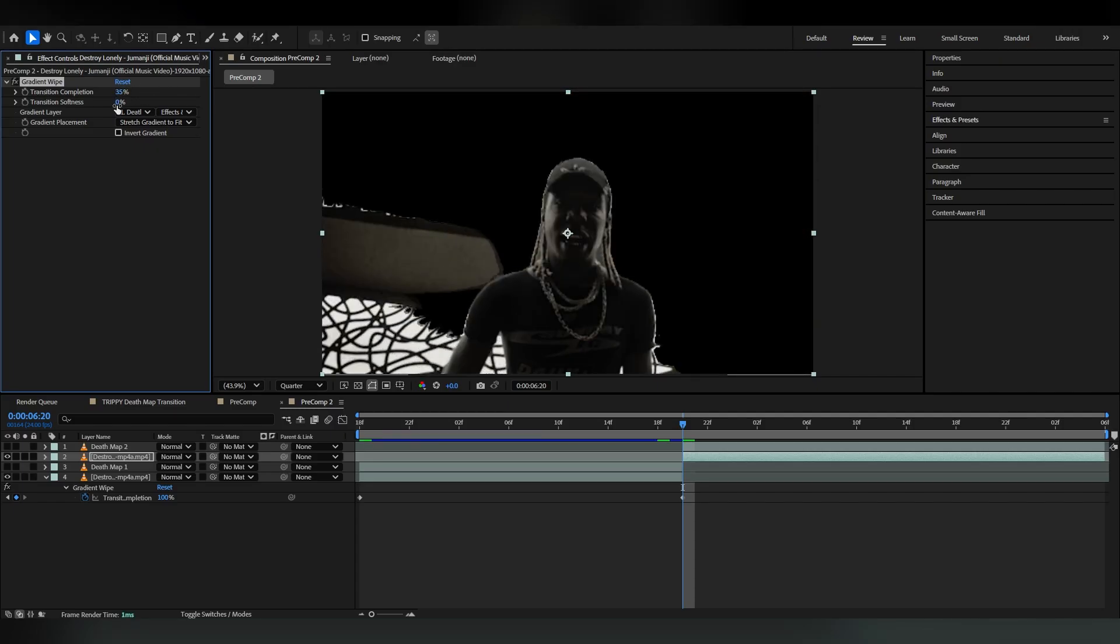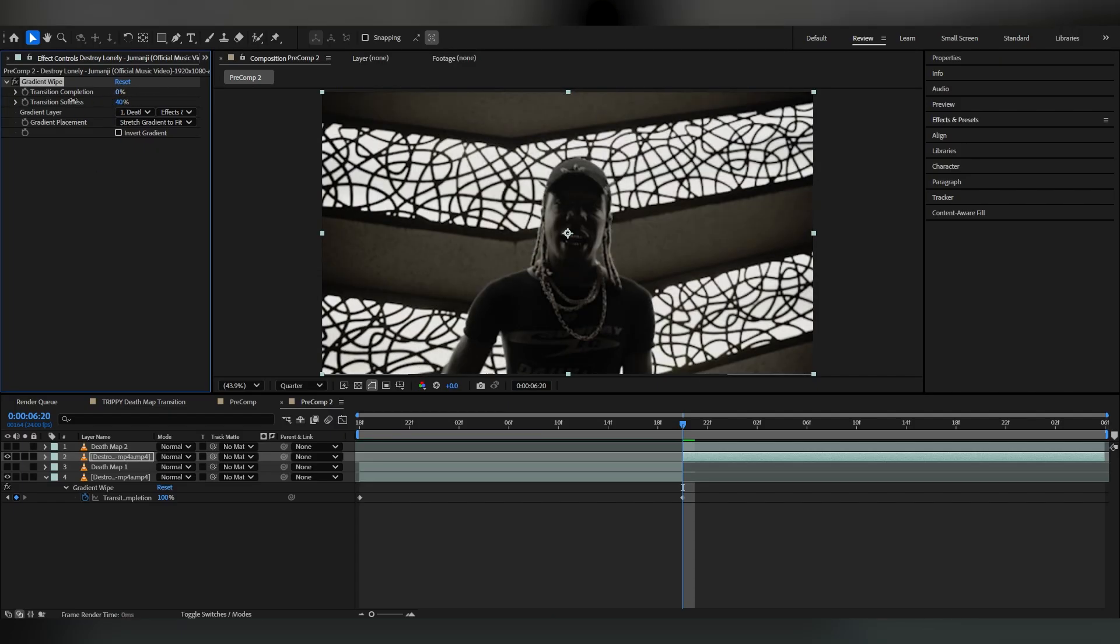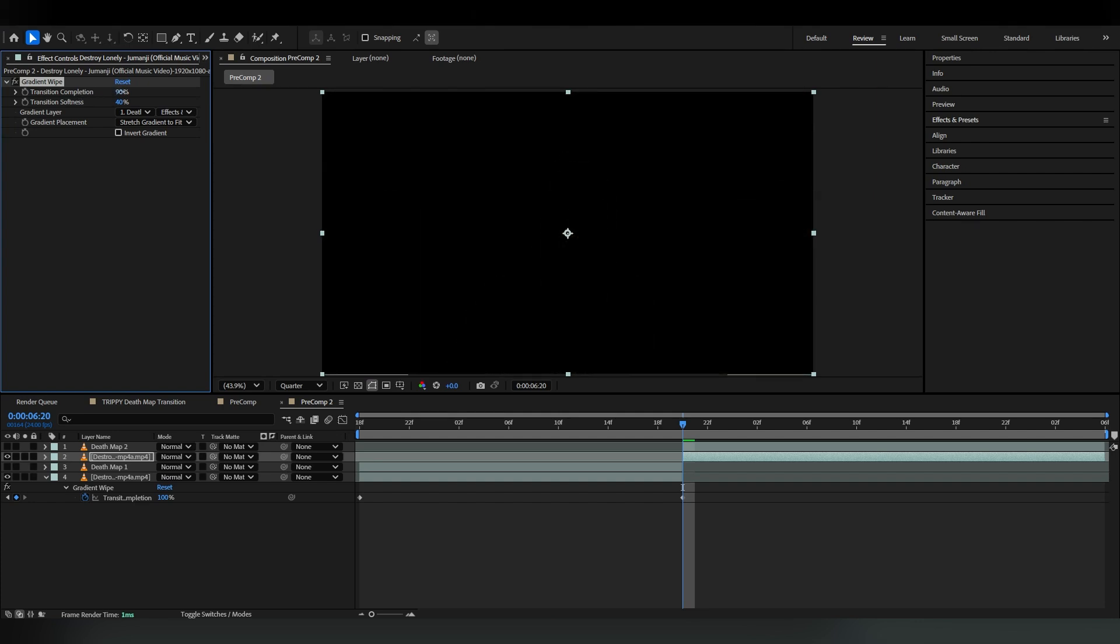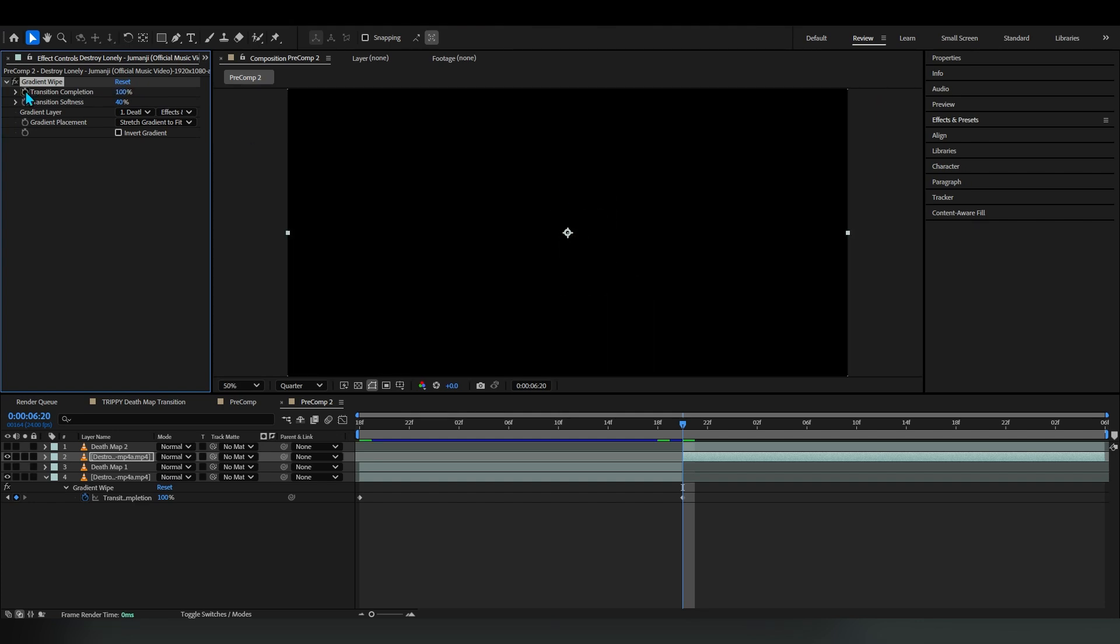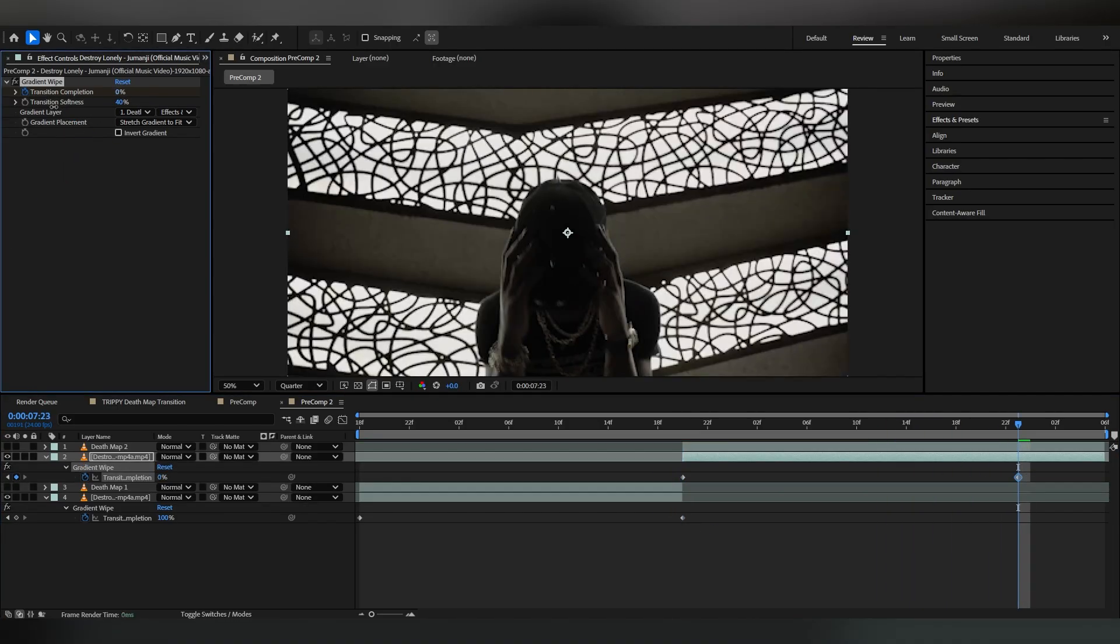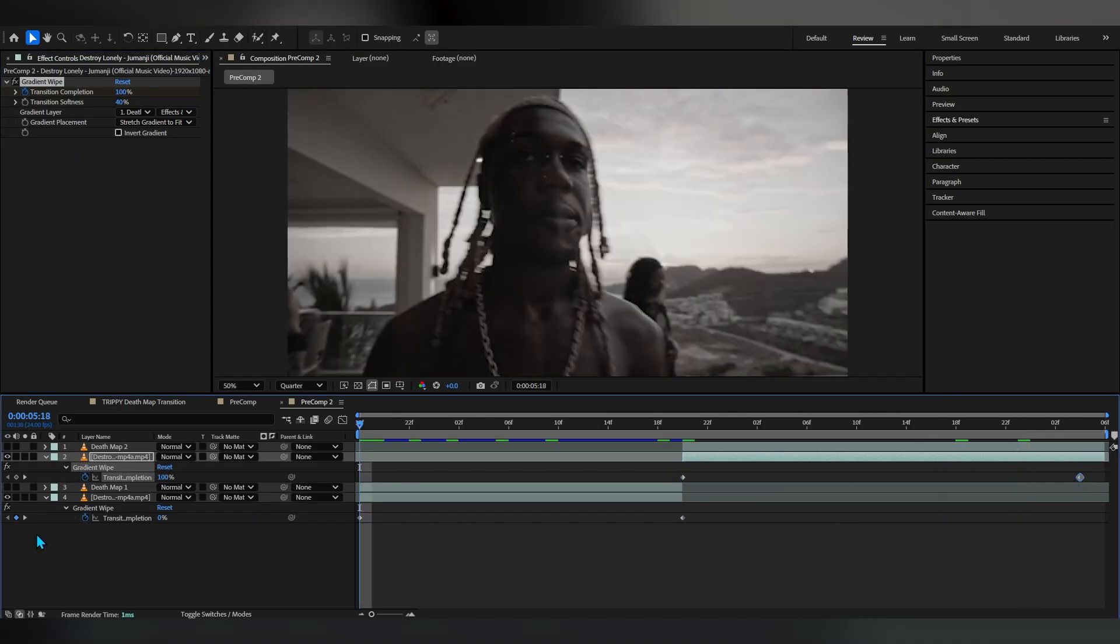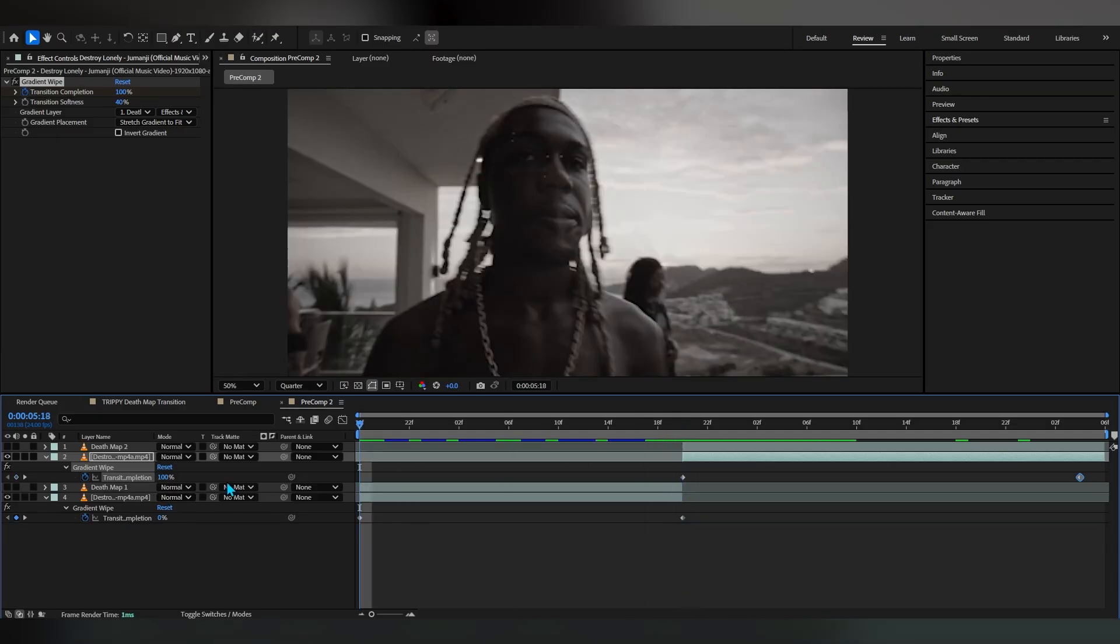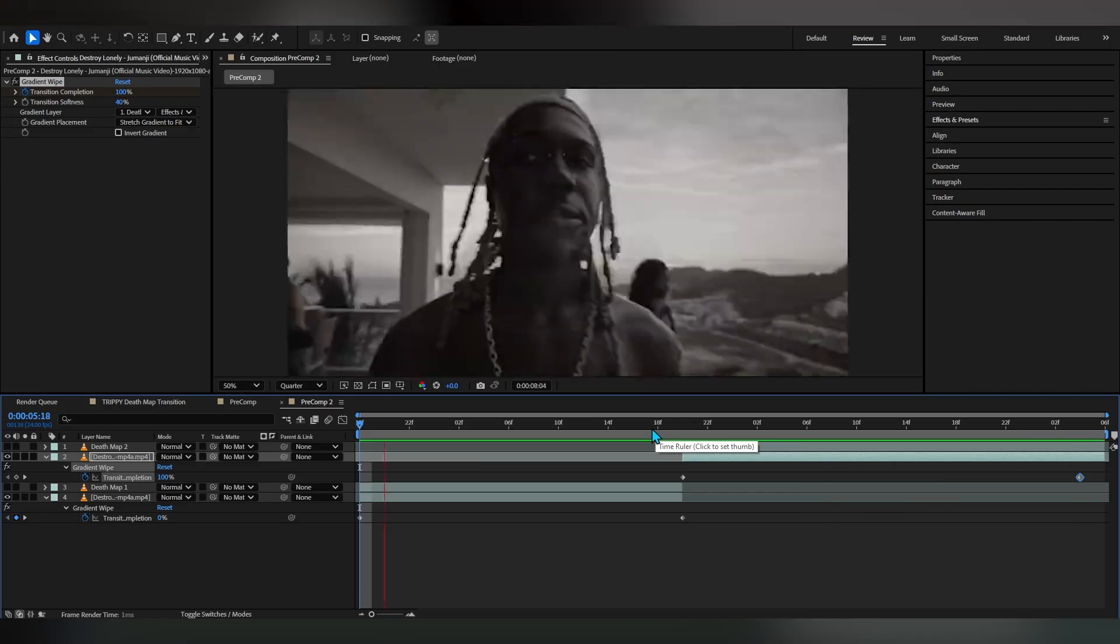Now we can just bring out the value to create that same thing. We're gonna bring up the softness, but in the first film we're gonna make the value to 100 and hit the stopwatch. As it goes at the end we're gonna lower it down, completely opposite.